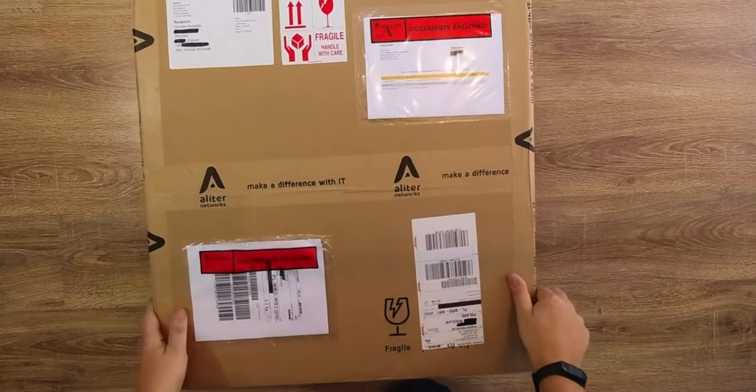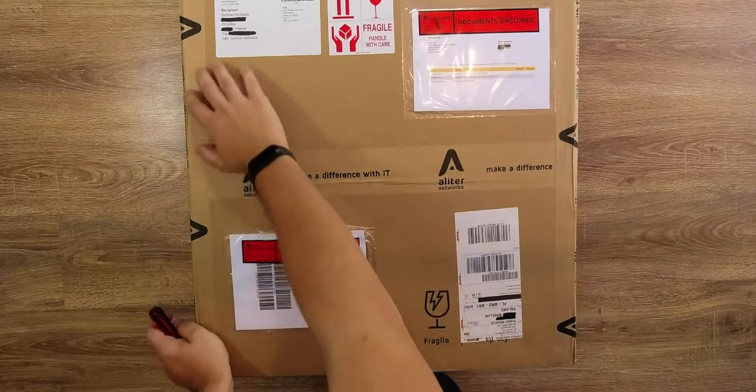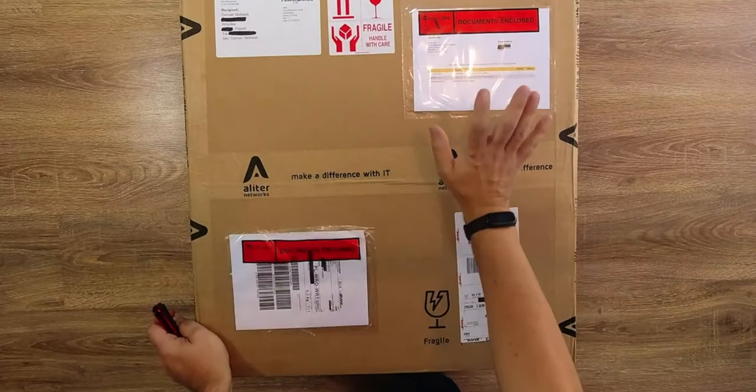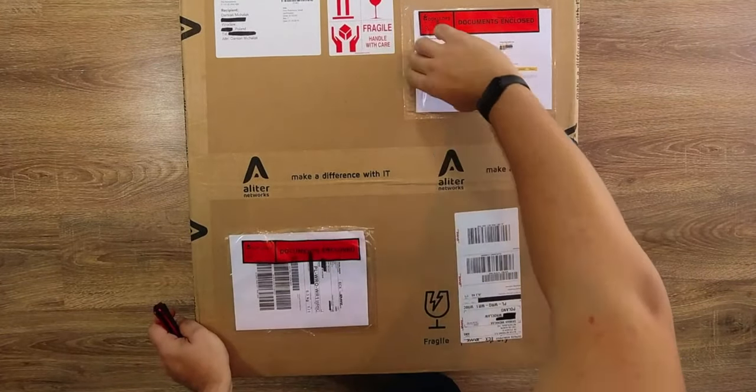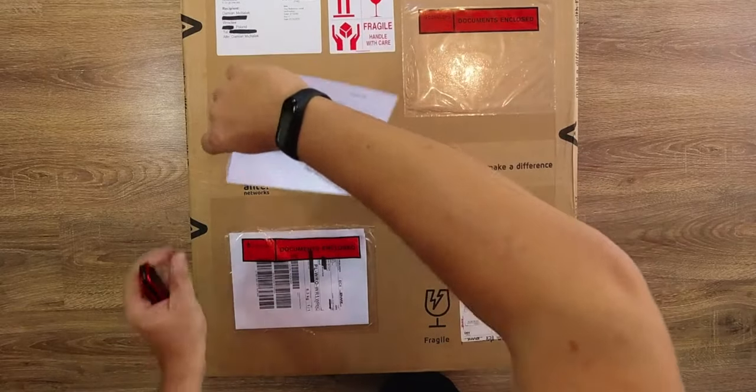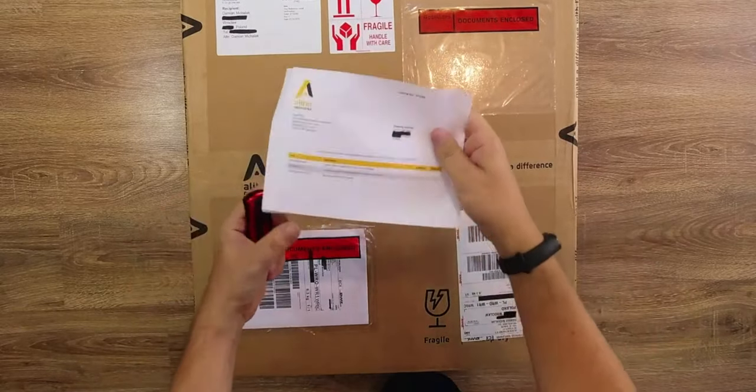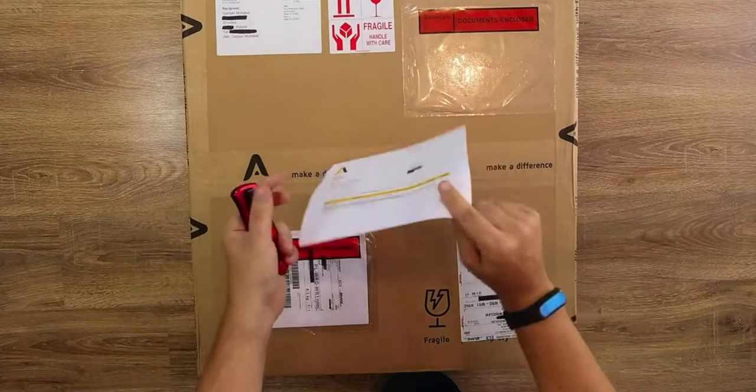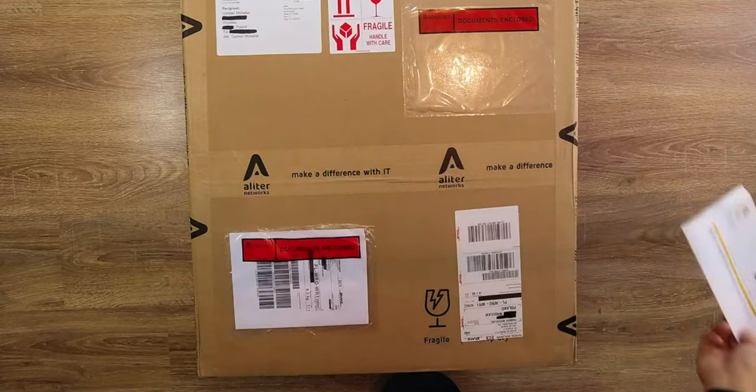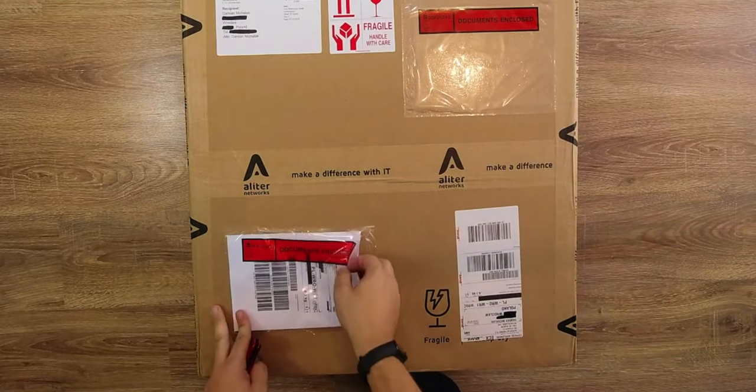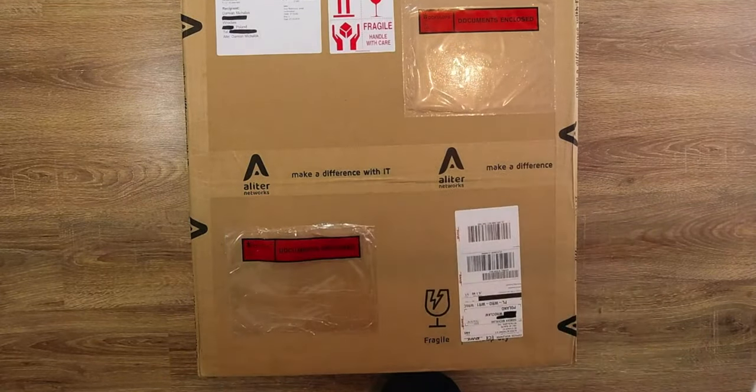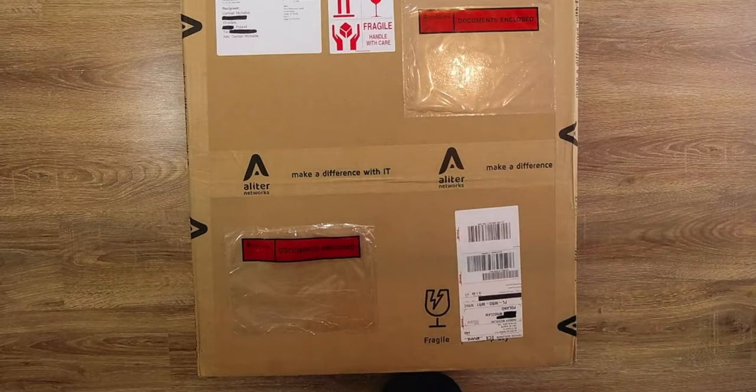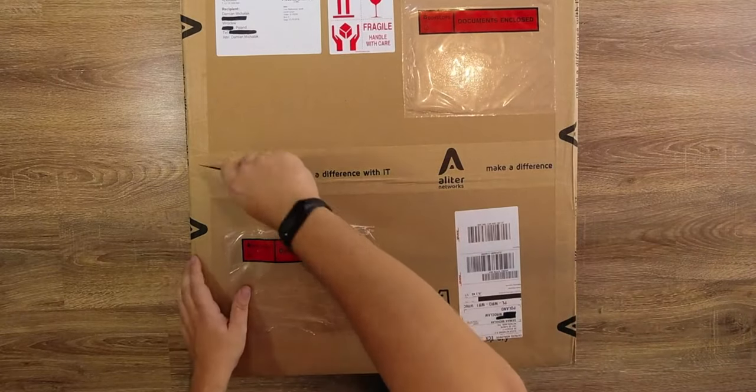Before we move on with taking a glance over the switch itself and its parameters, let's begin with packaging. The equipment has been delivered to me by DHL courier service within 24 hours from dispatching the parcel. It's of course a plus for the courier service but it's also nice that Aliter chooses reliable partners, at least from my experience.